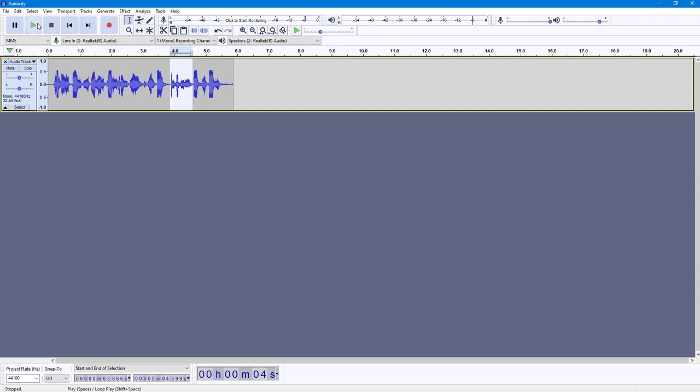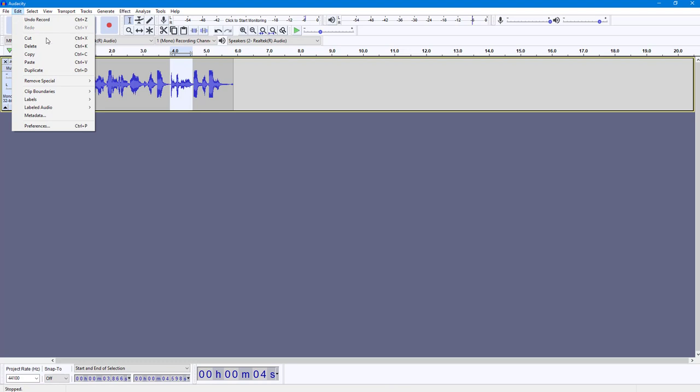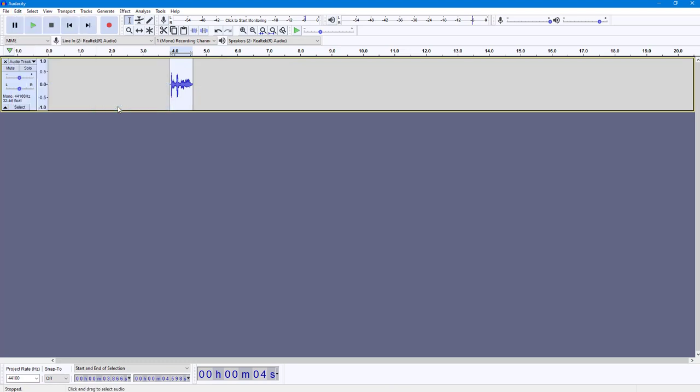entire portion. Then I can go around into Edit, I can go to Remove Special right here, and then click on Trim Audio. Now everything else is removed as you can see, and that's the only audio that's there.